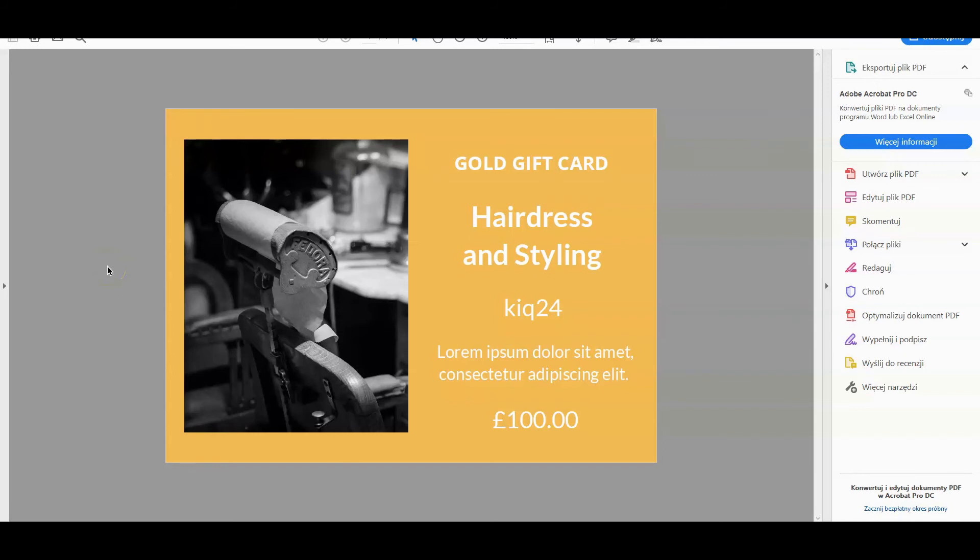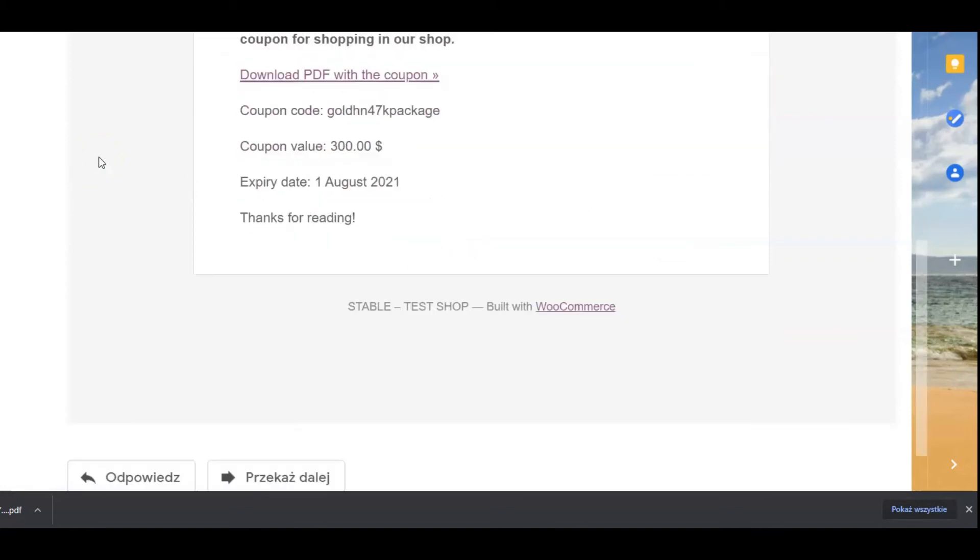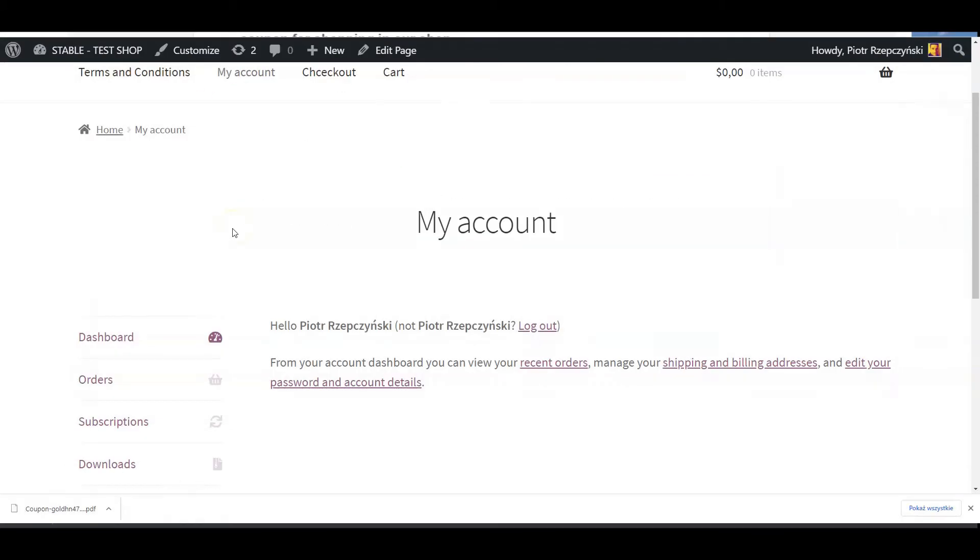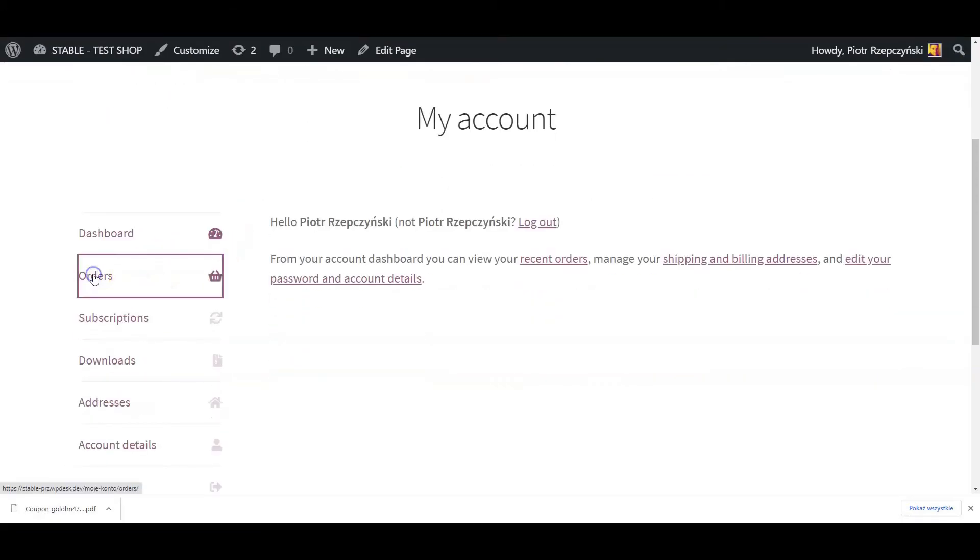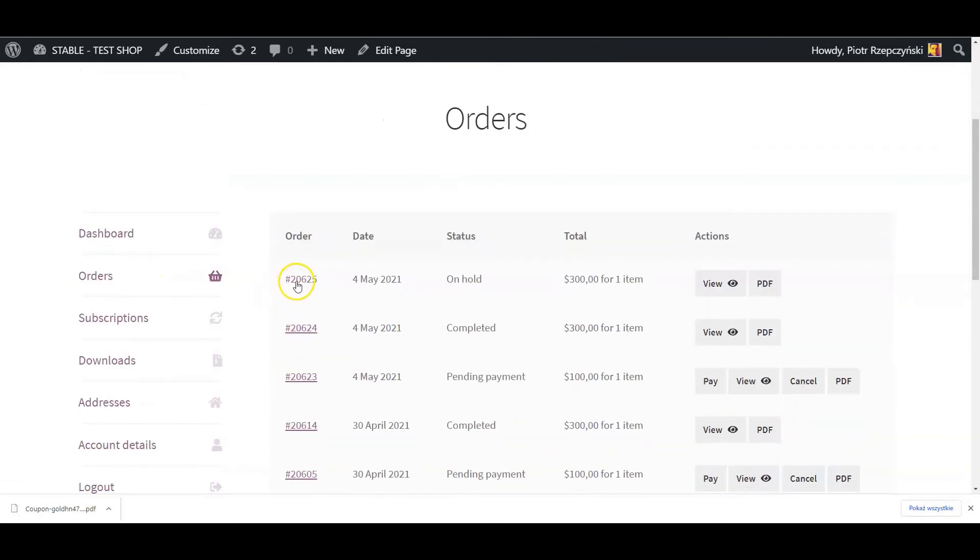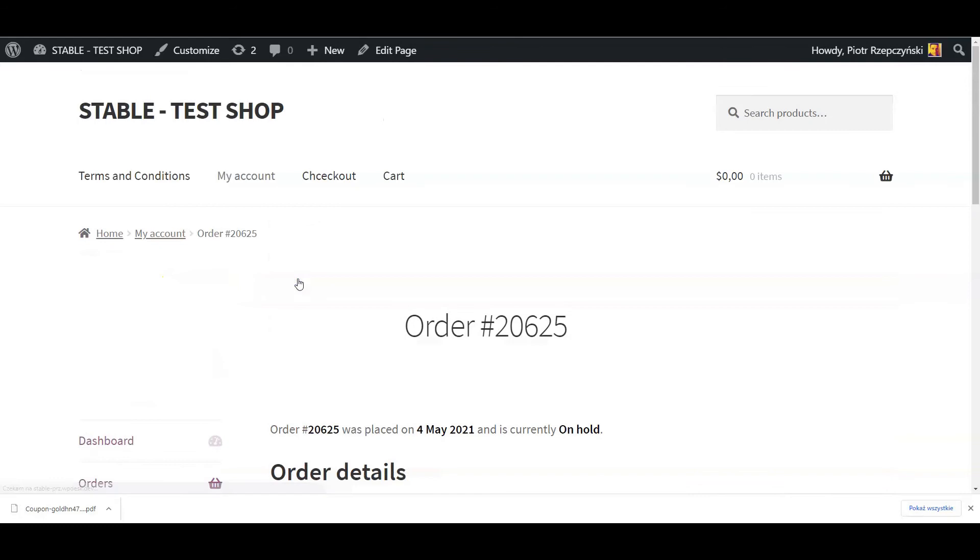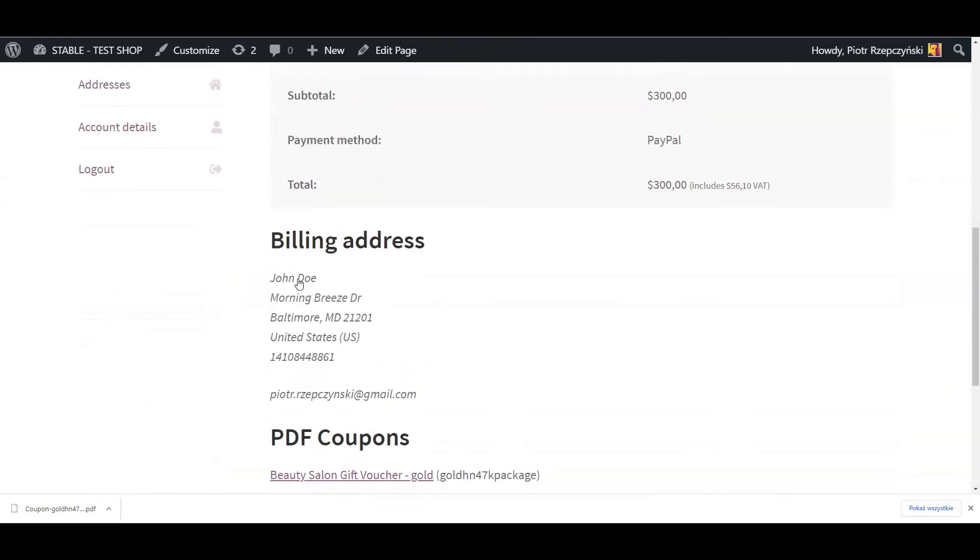The PDF coupon with the coupon code will be sent by email to the customer. Your customers will also be able to find their PDF coupons in the My Account section of your site. All one needs to do is select the specific order. There will be a link to the gift card.